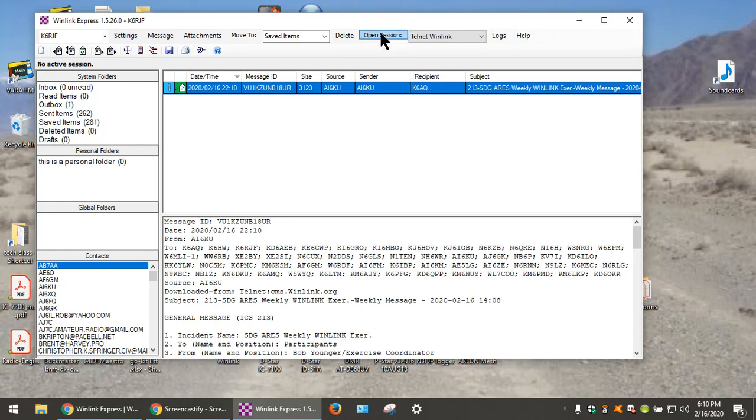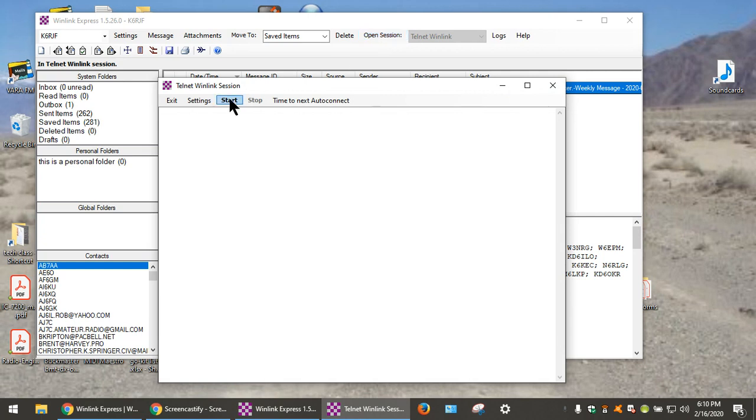Now I will run a Telnet session again, click Start.